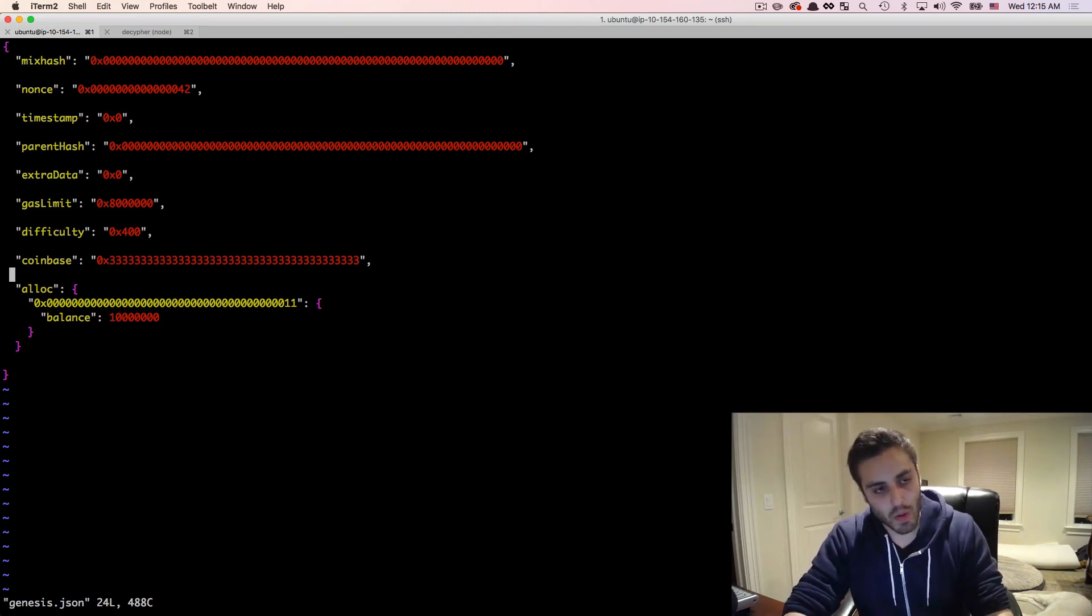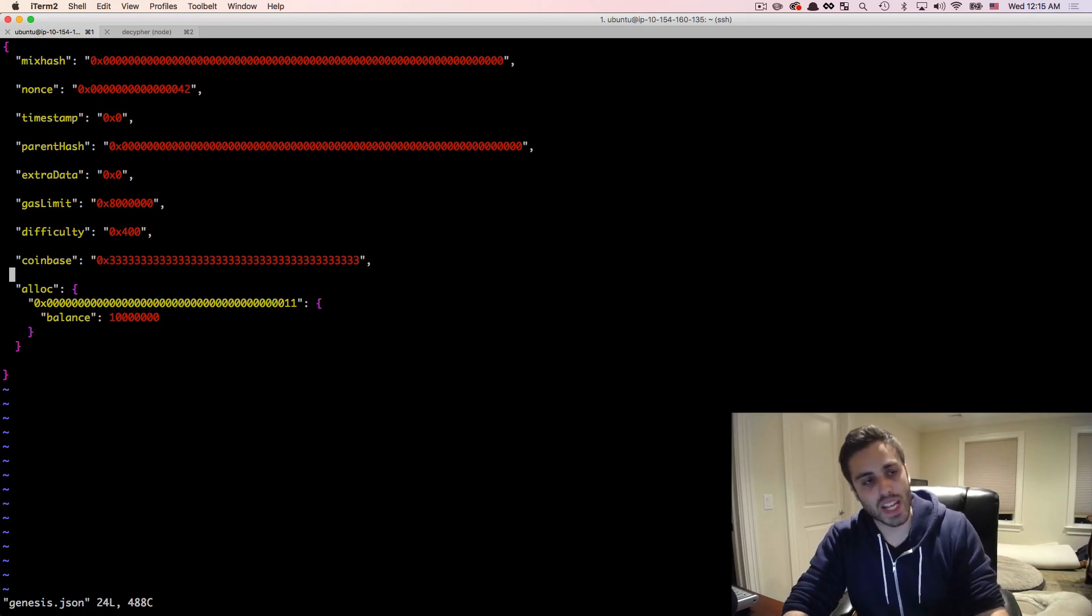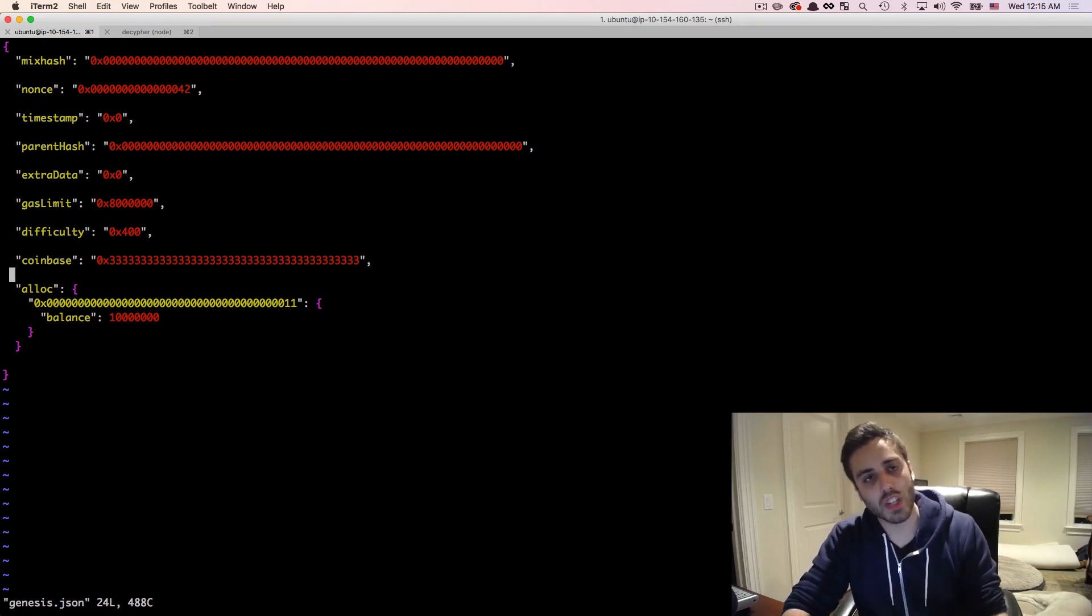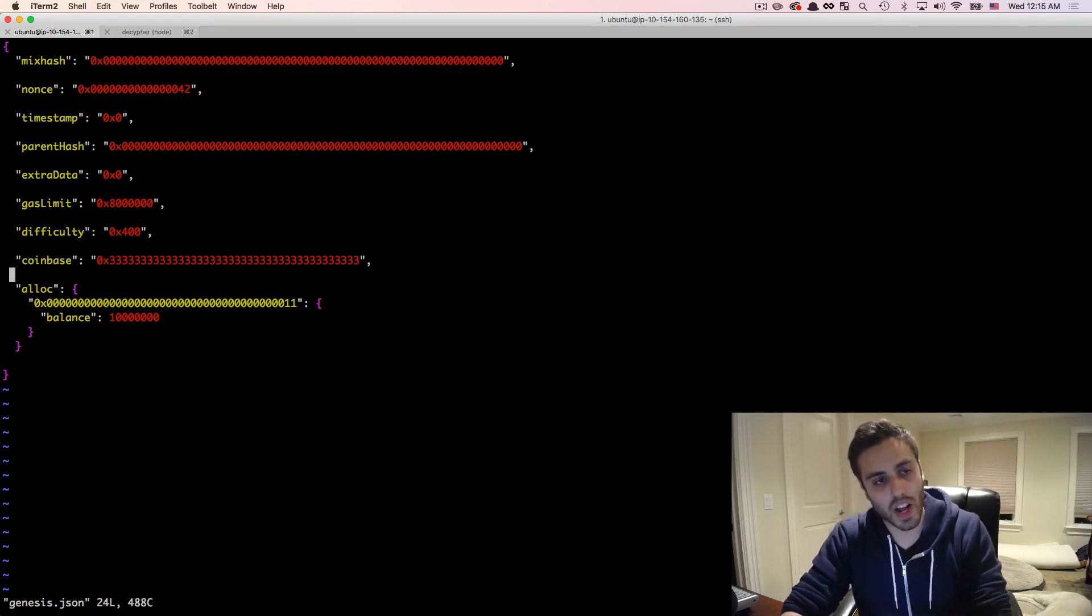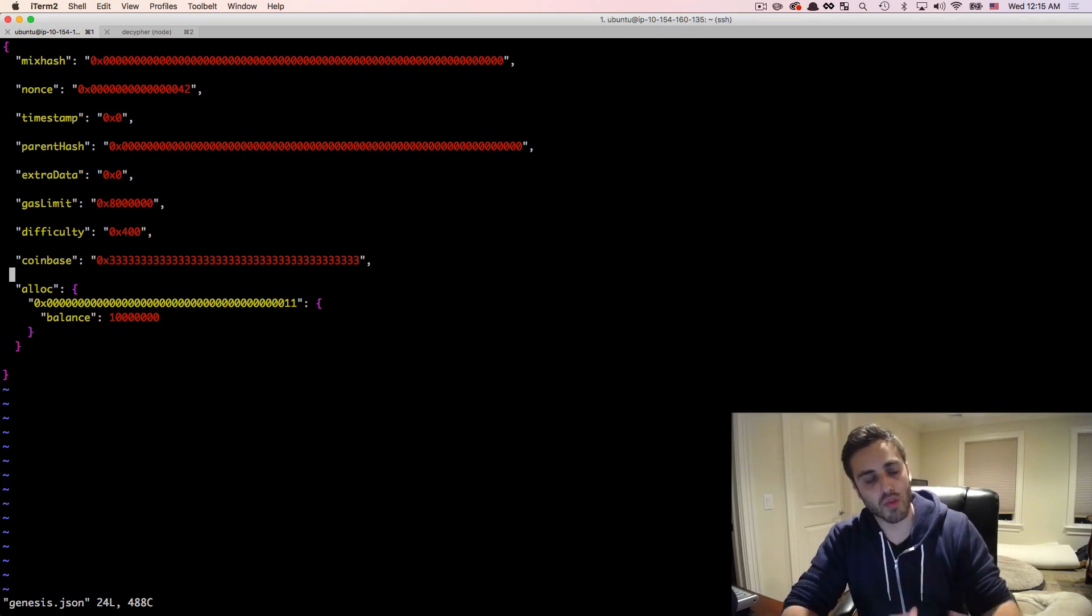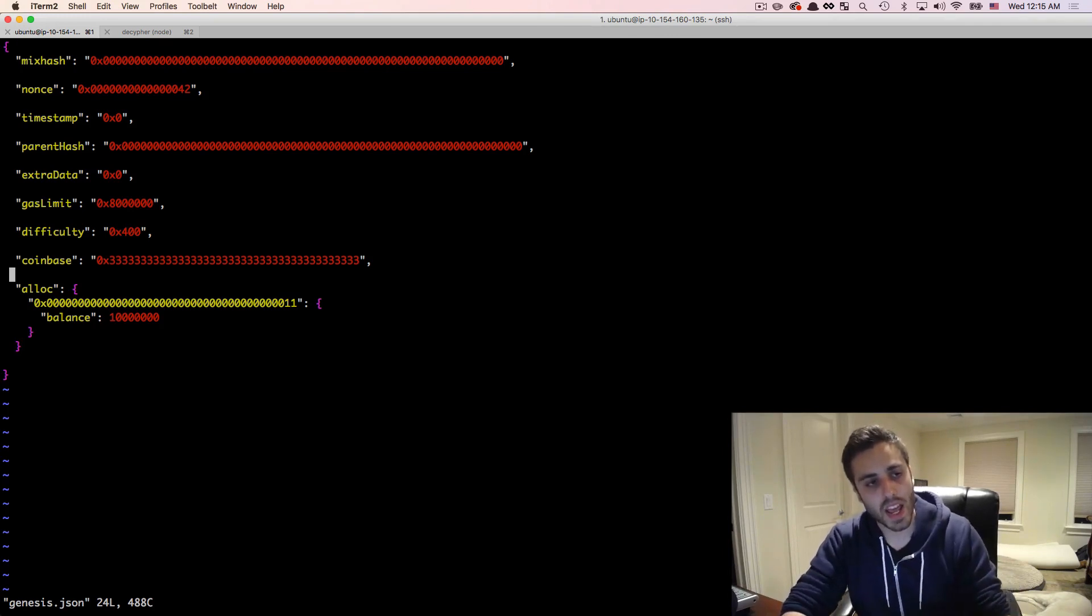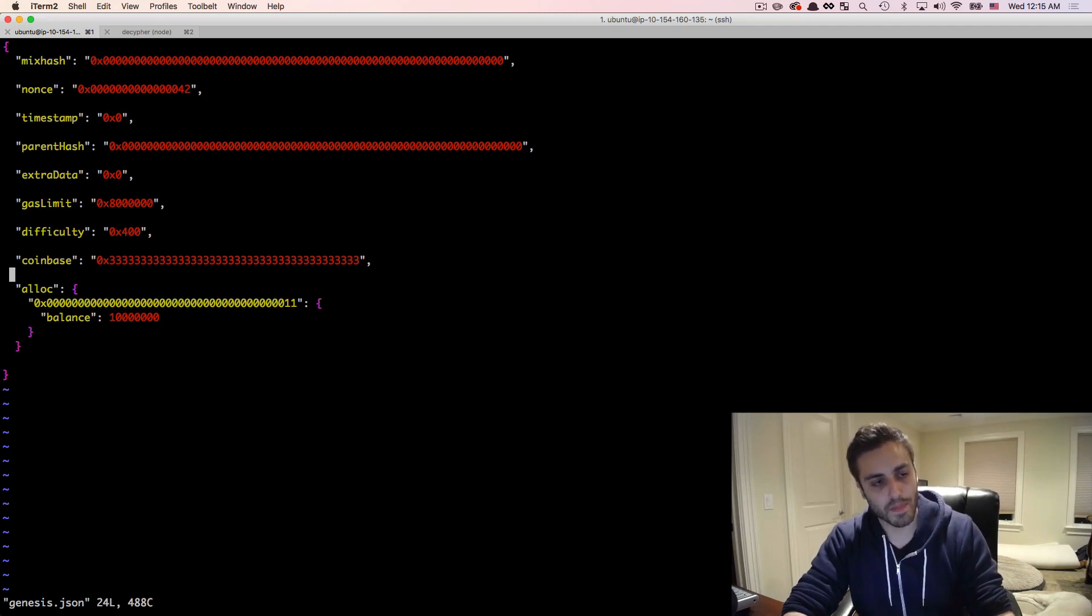On the Ethereum main network, they had a pre-sale in Bitcoin. And then when they made the genesis block for Ethereum, they pre-allocated ether to every account that had participated in the Ethereum pre-sale.